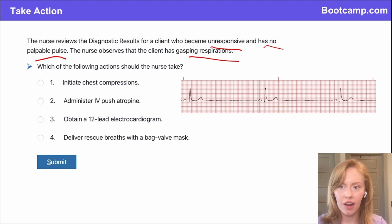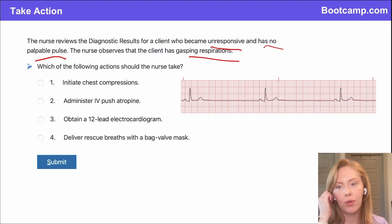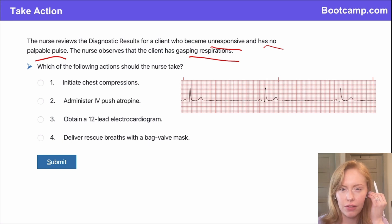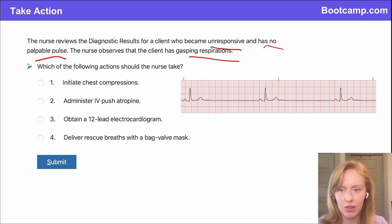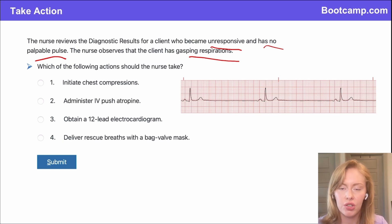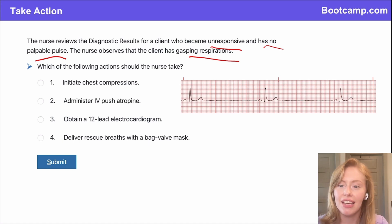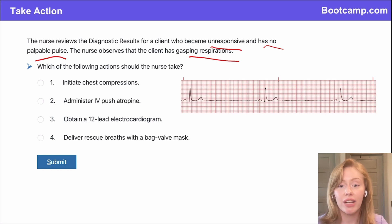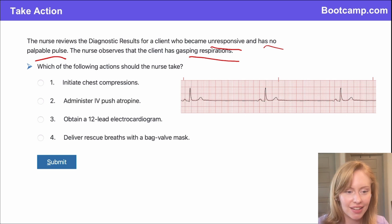What is your interpretation of what's happening with this client? If you think you know what rhythm interpretation this is, you can leave it in the chat box. Consider: which action do I take? Do I initiate chest compressions, give IV push atropine, get a 12-lead electrocardiogram, or deliver rescue breaths with a bag valve mask?